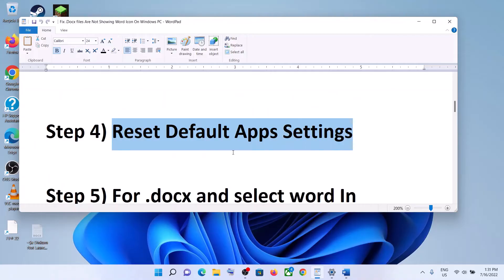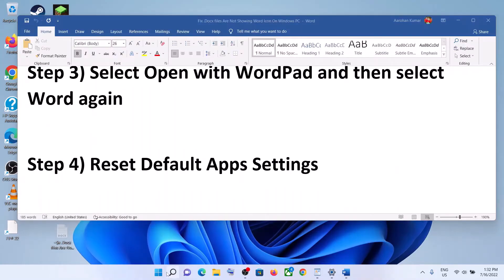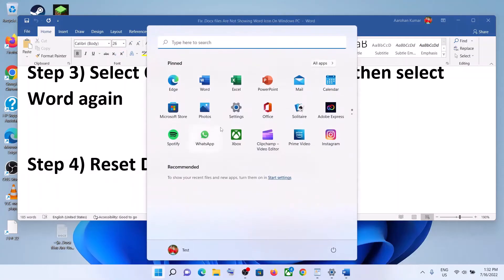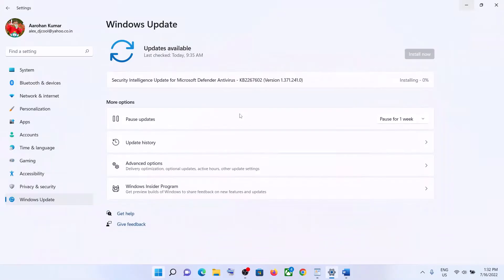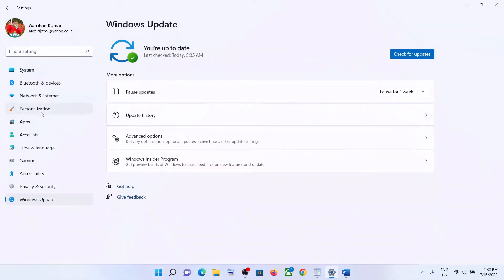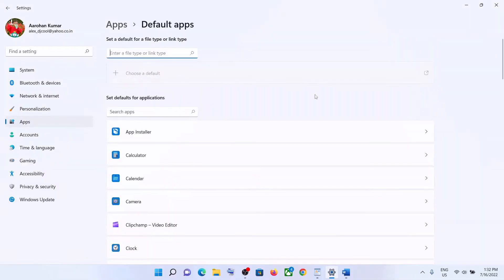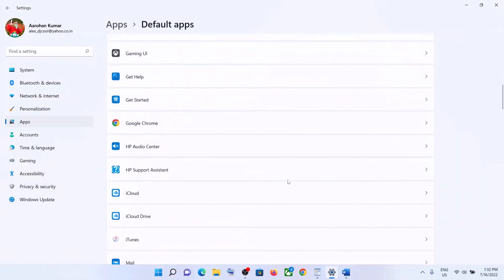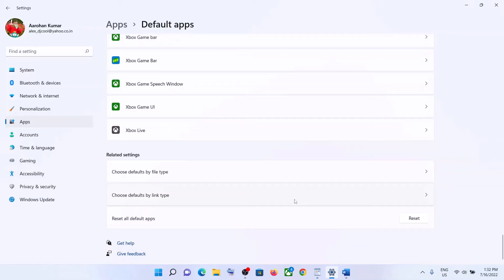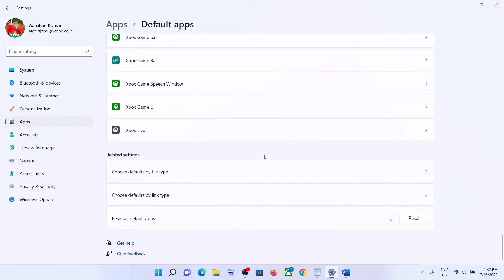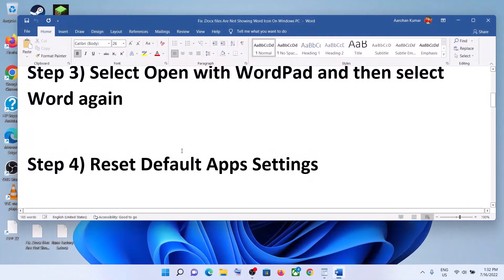The next step is to reset default app settings. For this, go to the Start menu, then click on Settings. Go to Apps, then click on Default Apps. Scroll down to the end and you can see Reset All Default Apps — click on Reset. After the reset, try opening the file with Word.